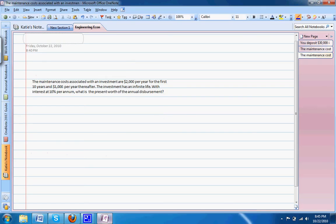For this problem, the maintenance costs associated with an investment are $2,000 per year for the first ten years and $1,000 per year thereafter. The investment has an infinite life with interest at 10% per annum. What is the present worth of the annual disbursement?